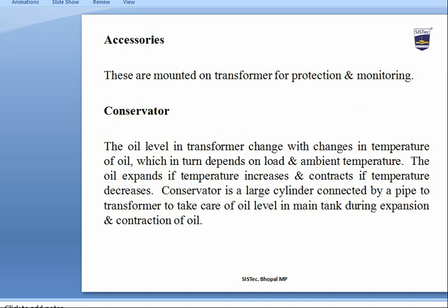Different accessories are mounted on a transformer for protection and monitoring purposes. The conservator is a large cylinder connected by a pipe to the transformer to take care of oil level in the main tank during expansion and contraction of the oil, as oil level changes with temperature.